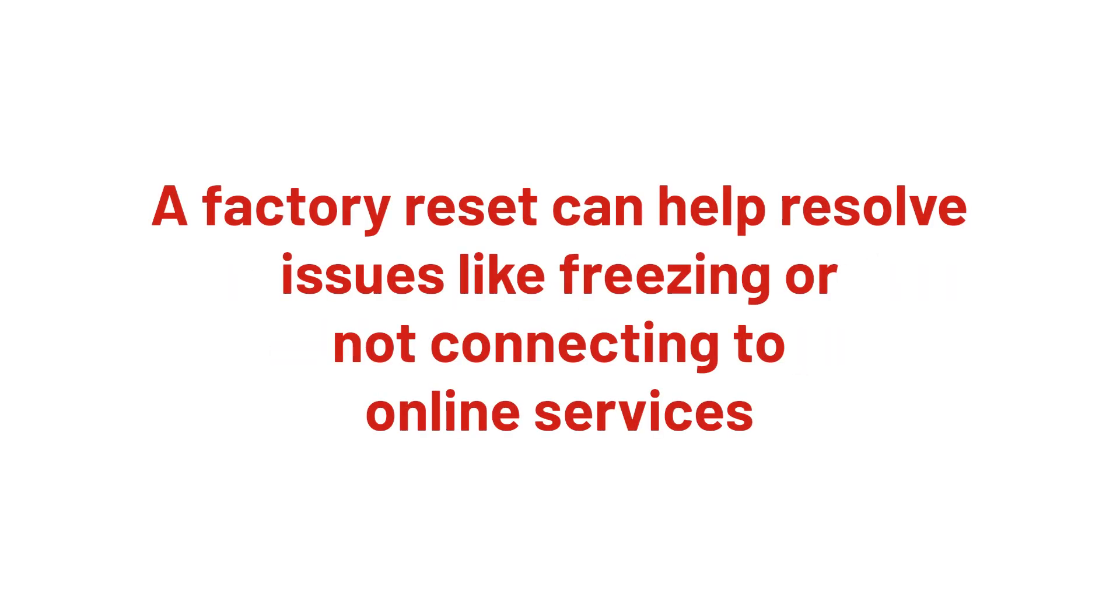A factory reset can help resolve problems with your television. For example, if your television is freezing or not connecting to online services.